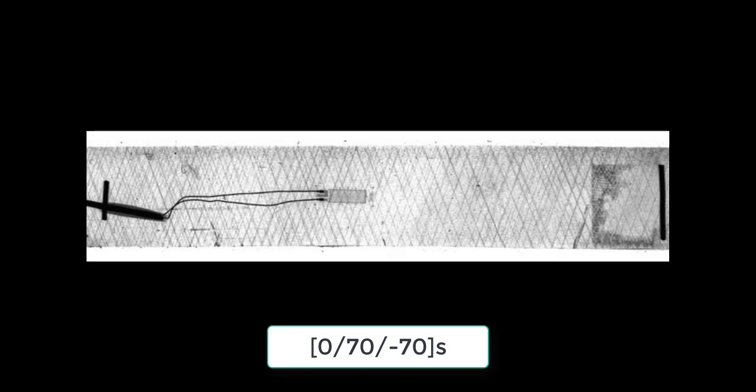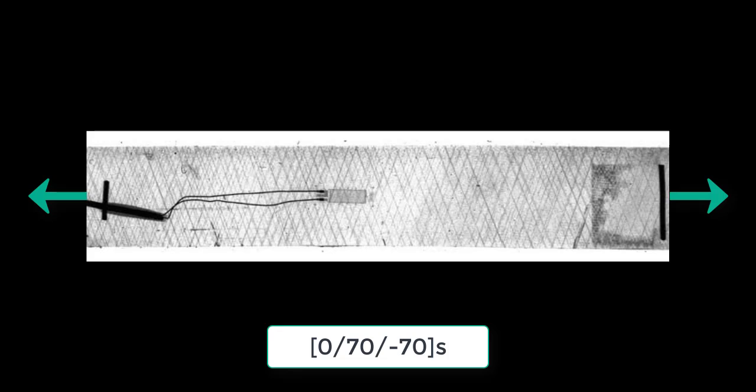In this video we talk about simulation of damage in laminated composites. Here we can see an x-ray picture of a 0-70-70 symmetric laminate subjected to tensile load. Matrix cracks develop in the 70-70 laminas, clearly visible in the x-ray picture. You will learn how to predict the crack density, or number of cracks per unit length that appear as a function of the load or applied strain.